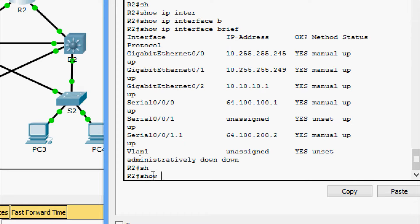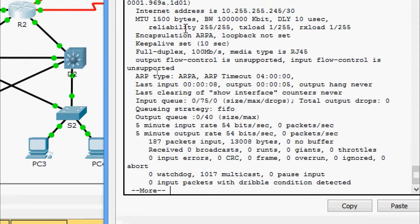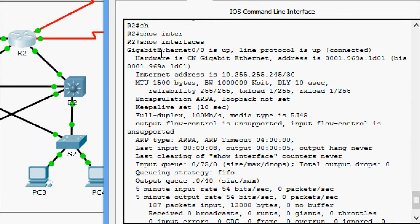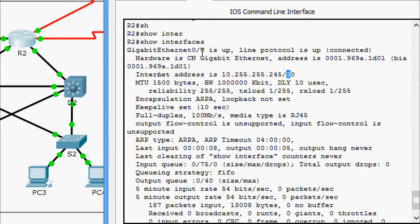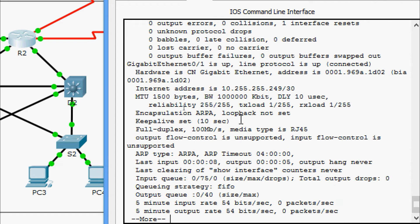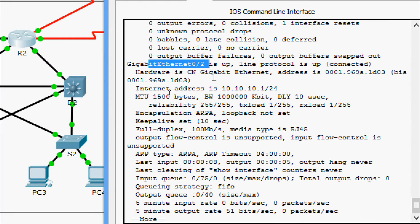We can also use show interfaces to see each interface. Here we can see GigabitEthernet 0/0/0 first — with its IP address, prefix length, and interface status: it is up, line protocol is up. Also we can see the second interface GigabitEthernet 0/0/1, and GigabitEthernet 0/0/2.